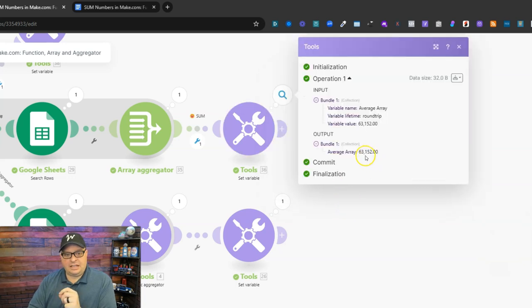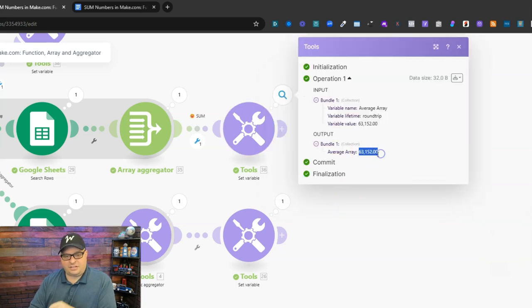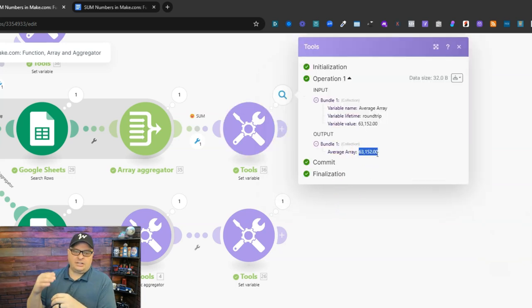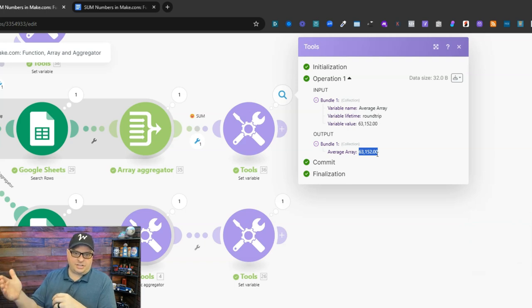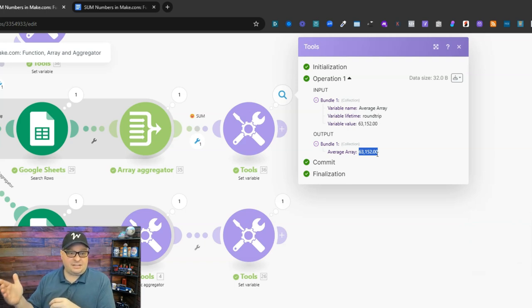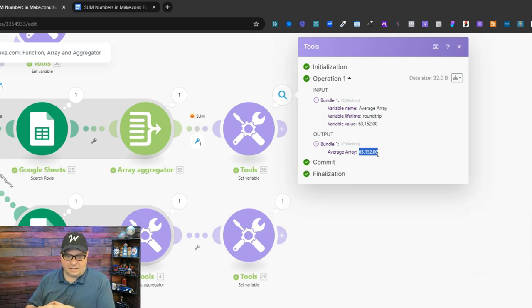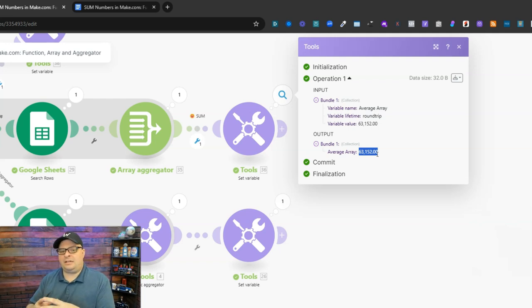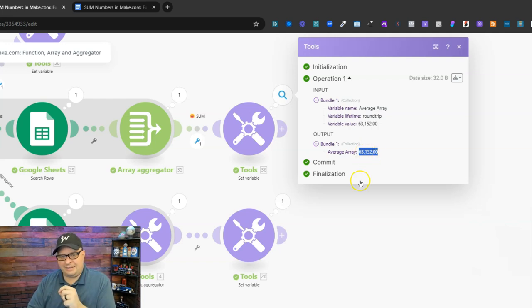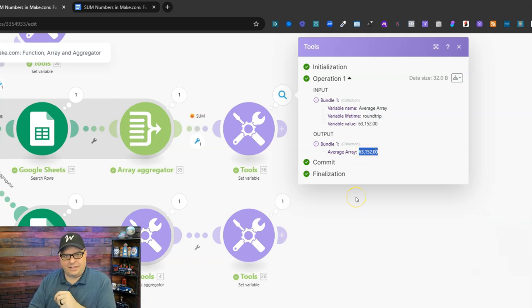Just a note, if you try to map this number with the comma to another step in your scenario, it will be recognized as text, not a number. So if you need it to be recognized as a number, don't add that comma in there.